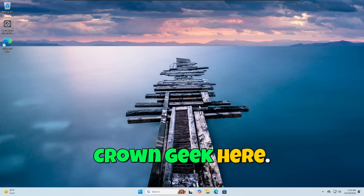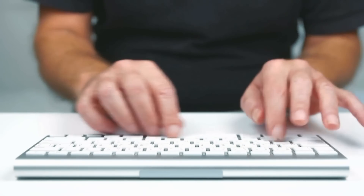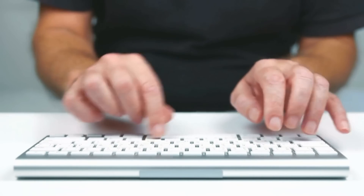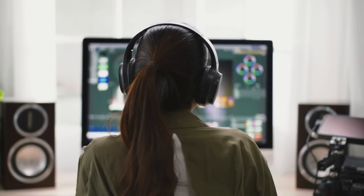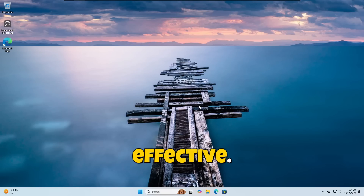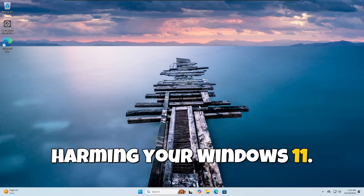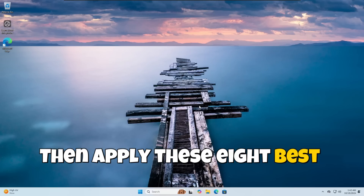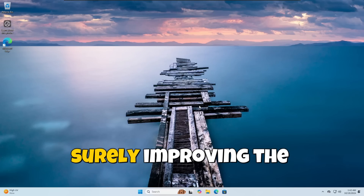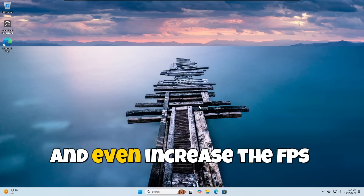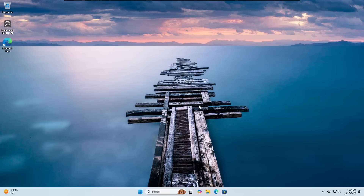Hey everyone, welcome back, RoundGeek here. We all want our computer to be as fast as possible, whether it's just for day-to-day workload or for more demanding scenarios like gaming or designing. If you're looking for a simple video that should be effective and make your Windows 11 faster without harming it, apply these eight best optimizations that will surely improve performance and even increase FPS while gaming. Make sure you do not skip any step, and the last one is the most important.